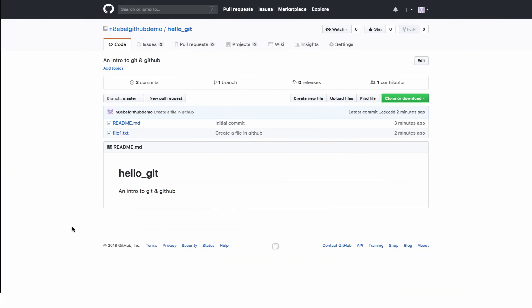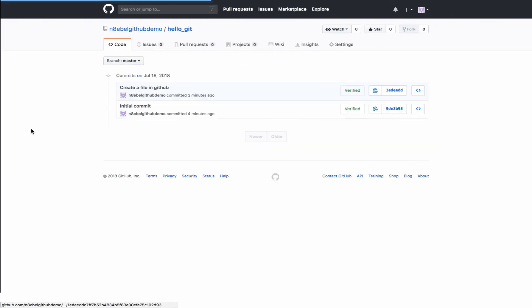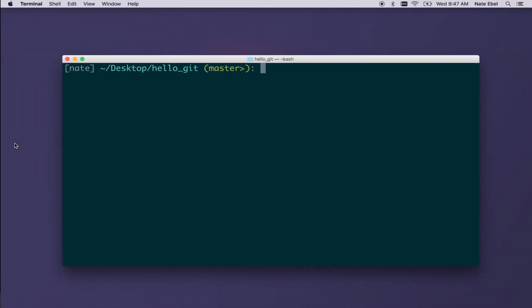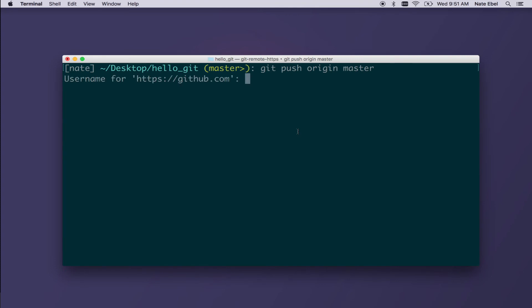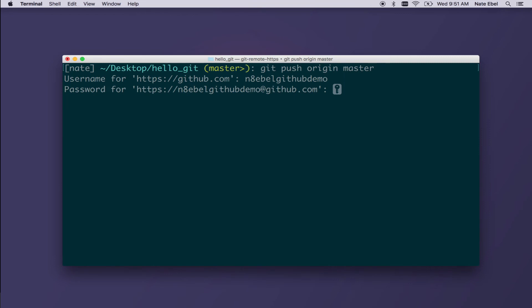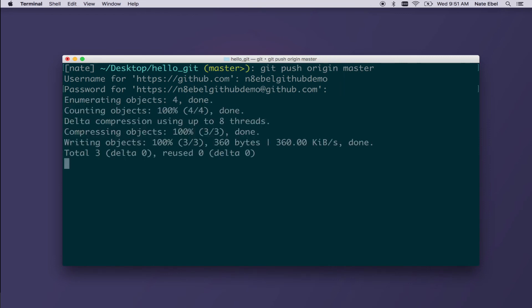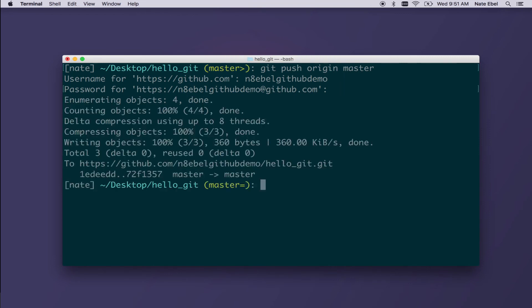So now if we go back to GitHub, we refresh this, we might be thinking, wait a second, I only see two commits in GitHub. How come I don't see this new third commit that I added on my local machine? To make that new commit appear, we need to do git push origin master. This will then ask us for our GitHub username and password. Once we've entered those and hit enter, it'll push our local commit history up to the remote repository hosted on GitHub.